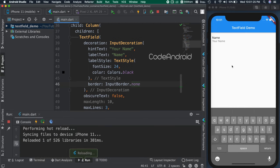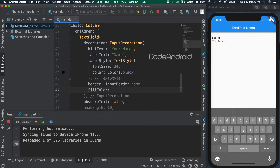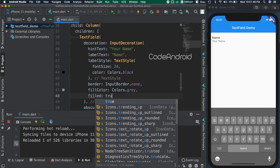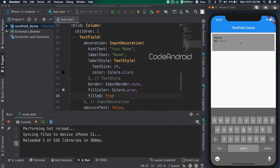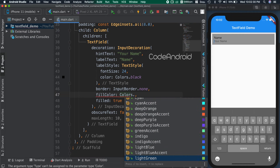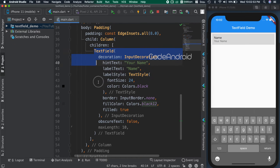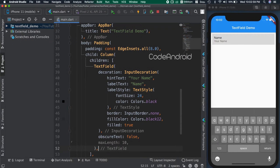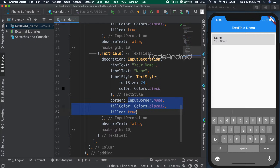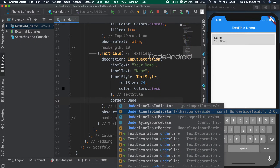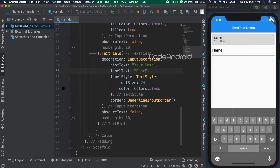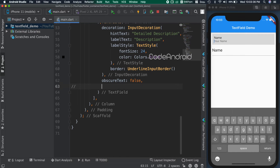In these kinds of places, we might need to change the background of the text field. To do that, we need to set the color using the fillColor attribute. Also, we need to set filled as true. Let's make all the types for reference, duplicating this and changing the border to UnderlineInputBorder. Also, setting label as description, hint as detailed description. Finally, setting max lines as 3.